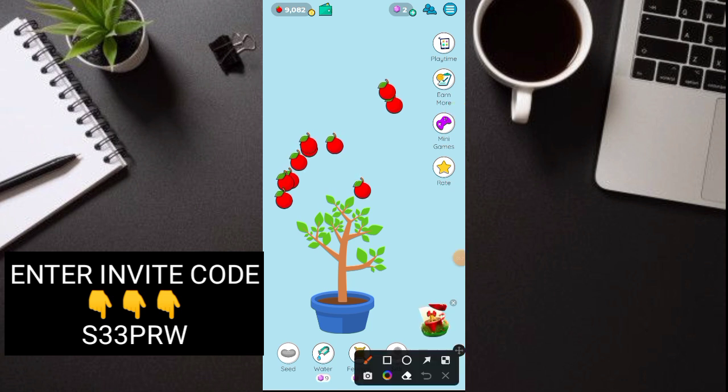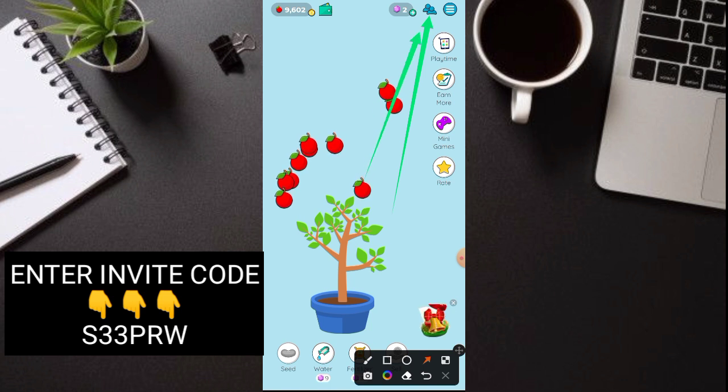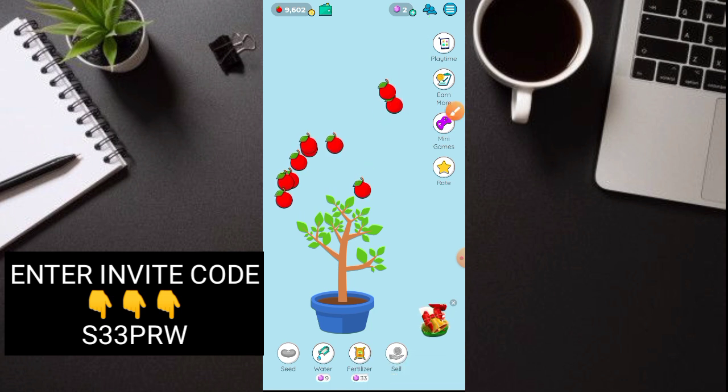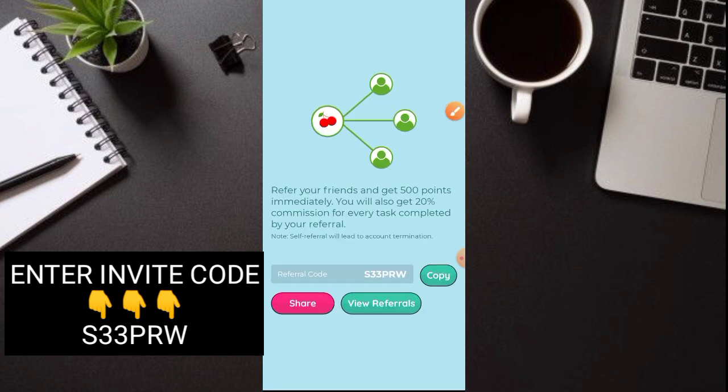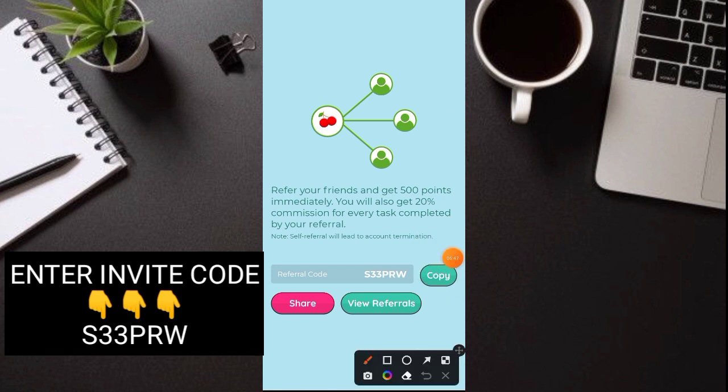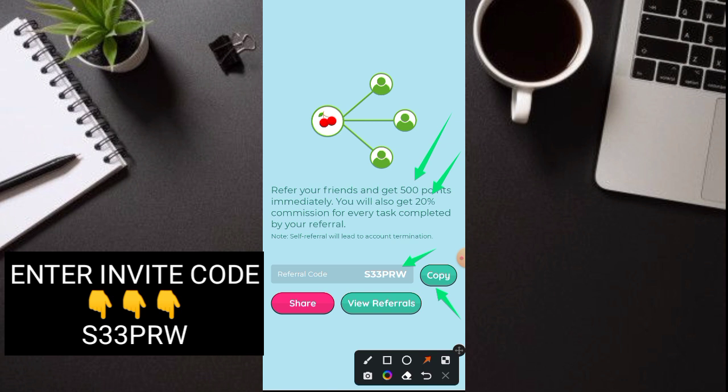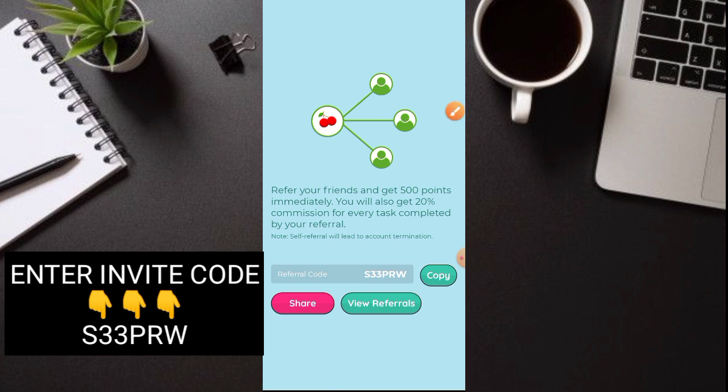Sa pamamagitan po ng pag-i-invite. So click nyo lang po yung invite sa maitaas. Ayan. So nakikita nyo po ba yun. Ayan. So click nyo yan. Dito guys. Kasi anlaki no. 500 points agad yung ma-earn nyo. Once na naglagay sila ng code. So for example. Ito yung code nyo. Copy nyo lang to. And share nyo sa mga friends nyo. Then. Plus 20%. So kapag active sila. Plus 20% pa yung ma-earn ninyo. So kung marami kayong invite dito. Mas marami po kayong ma-earn. Sa pamamagitan po ng pag-i-invite guys.